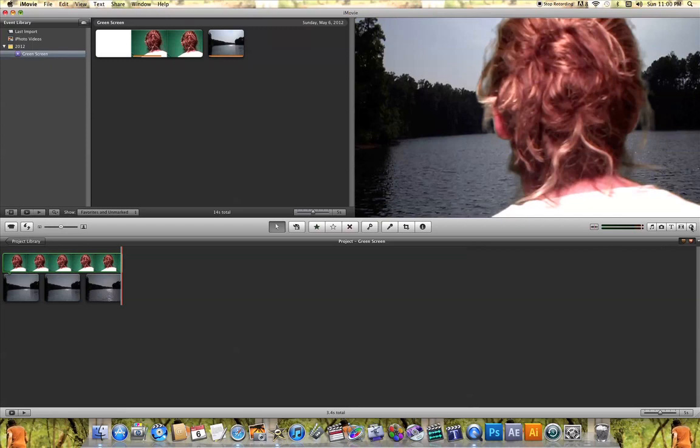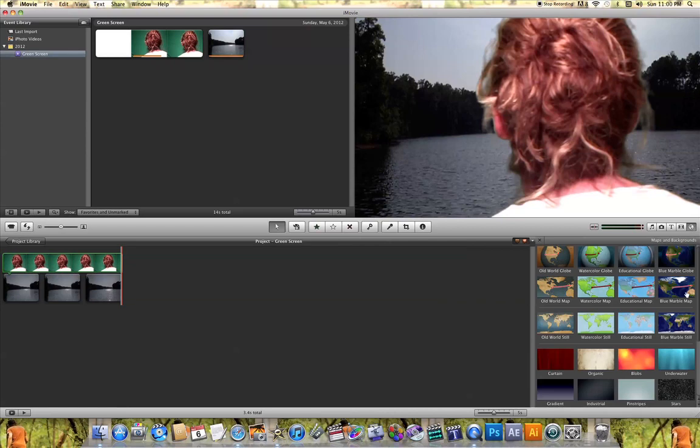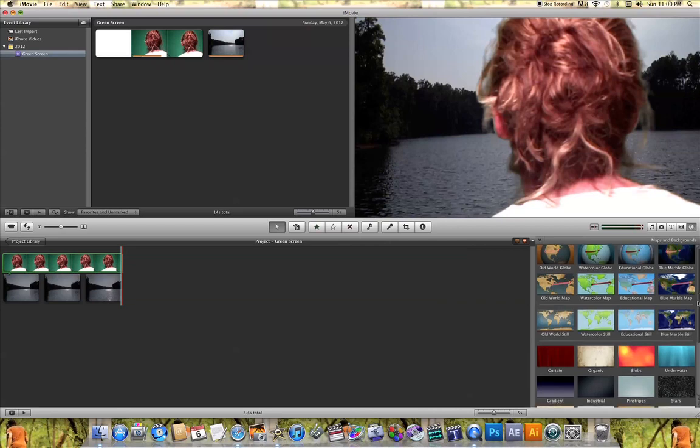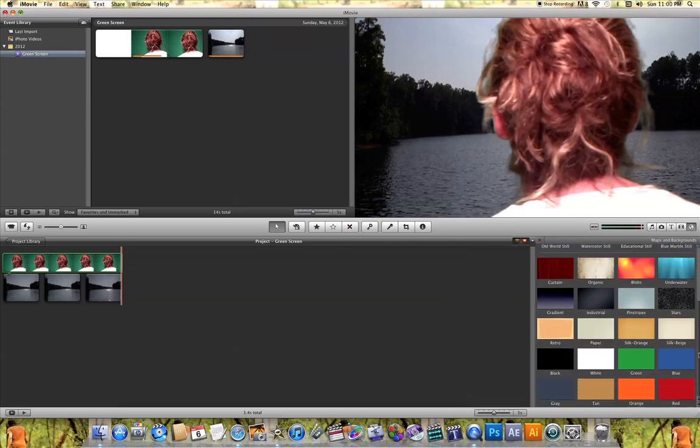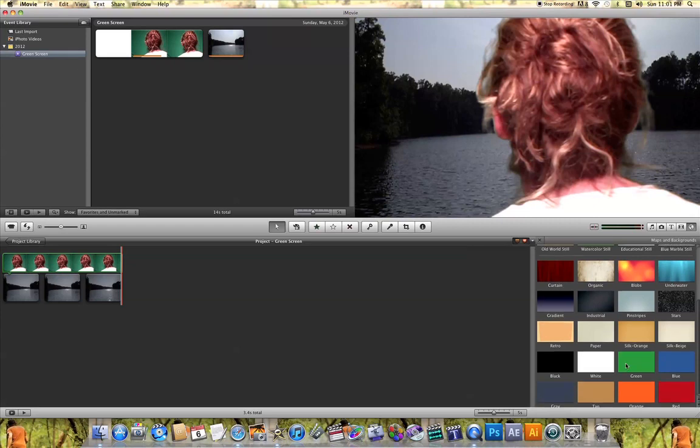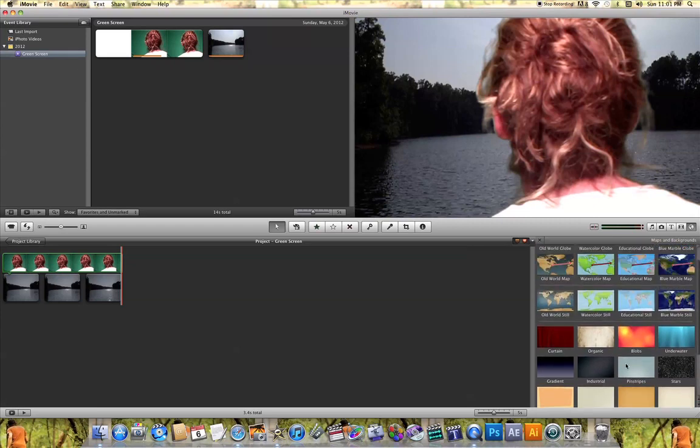If you come over here and click on this globe icon, you'll see a few background options. Let's say I want to add this to the world map background. I can click on the world map and drop it into my project.